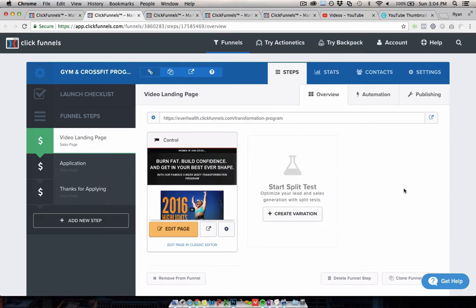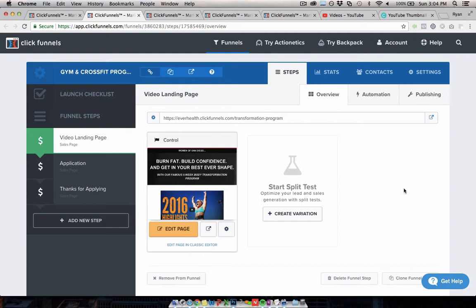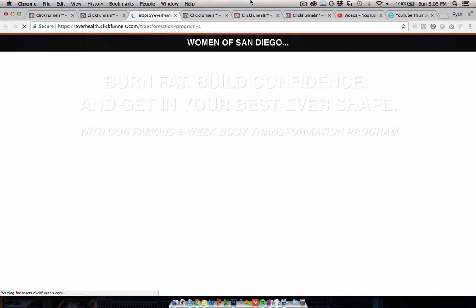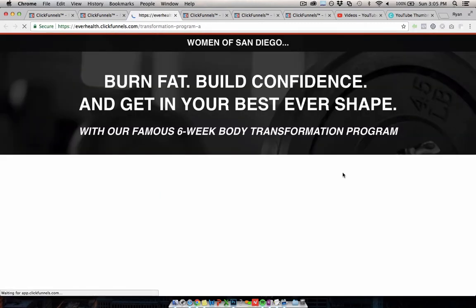The second one is an application funnel for gyms and fitness businesses. However, this could actually be customized for any business that wants to have people make an application and fill out a bunch of questions to generate leads. I'm going to show you this one because it's a little bit... It's not that common to see ones like this, so just show you what it looks like.